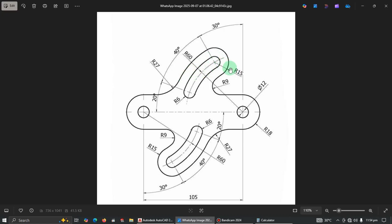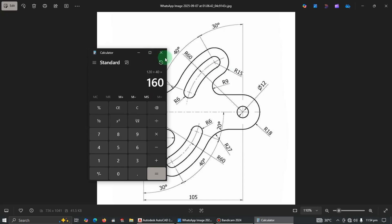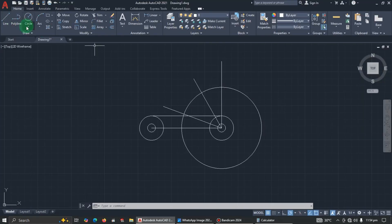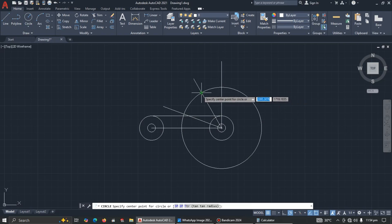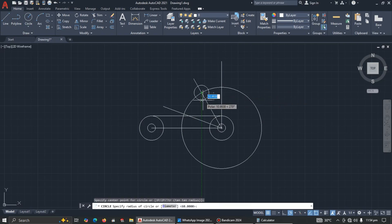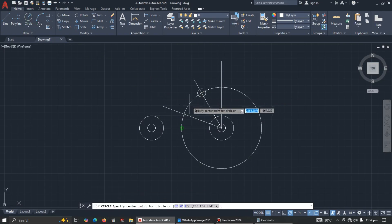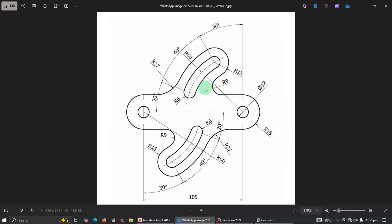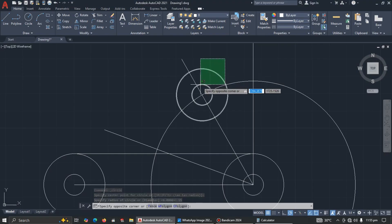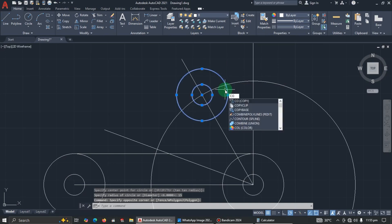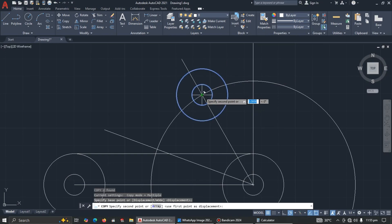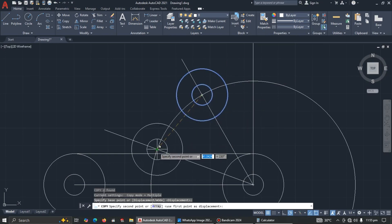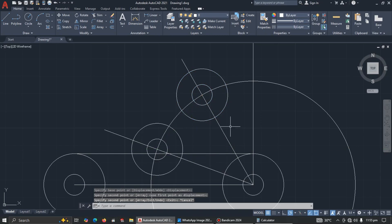We have a slot with radius 6 and 15. Pick center-radius, click here, enter 6. Then pick center-radius again and enter 15. Confirm the dimensions: 15 and 6. Now select both circles and copy them using shortcut CO, moving them to the corresponding position, since the slot pattern is the same.